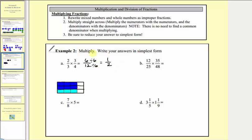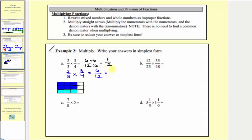Now let's find this product using the steps. Step one is to write mixed numbers and whole numbers as improper fractions, which doesn't apply here. Following these steps directly, we have two-thirds times three-fourths. We multiply straight across: multiply the numerators, then multiply the denominators, and then step three is to simplify. Two times three equals six, and three times four equals twelve. We know six-twelfths simplifies to one-half.